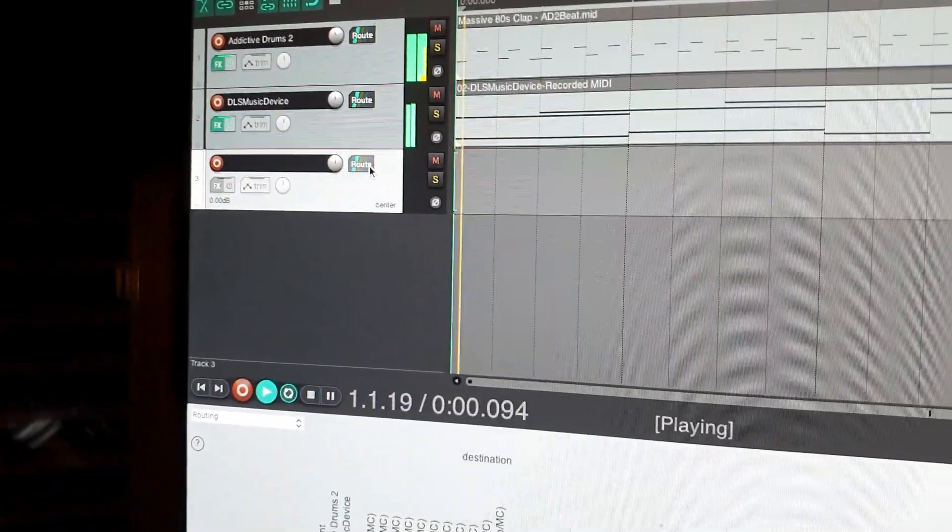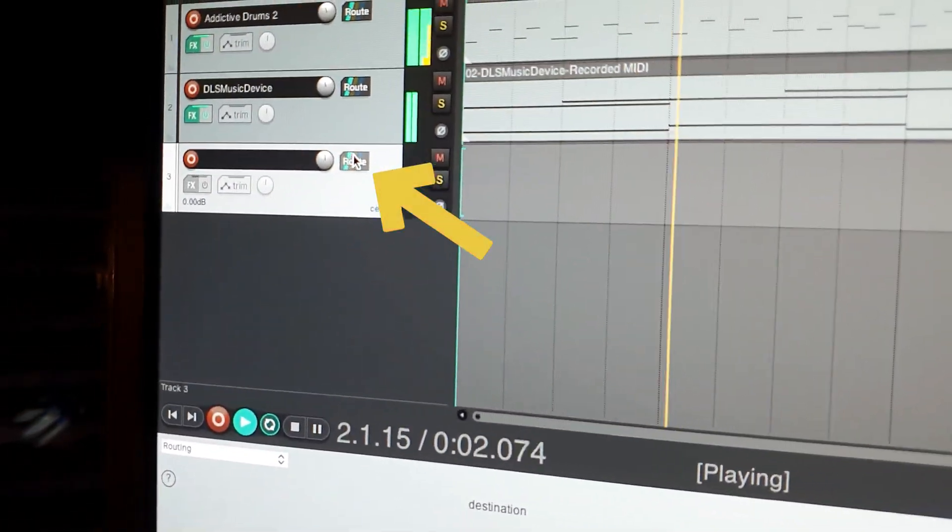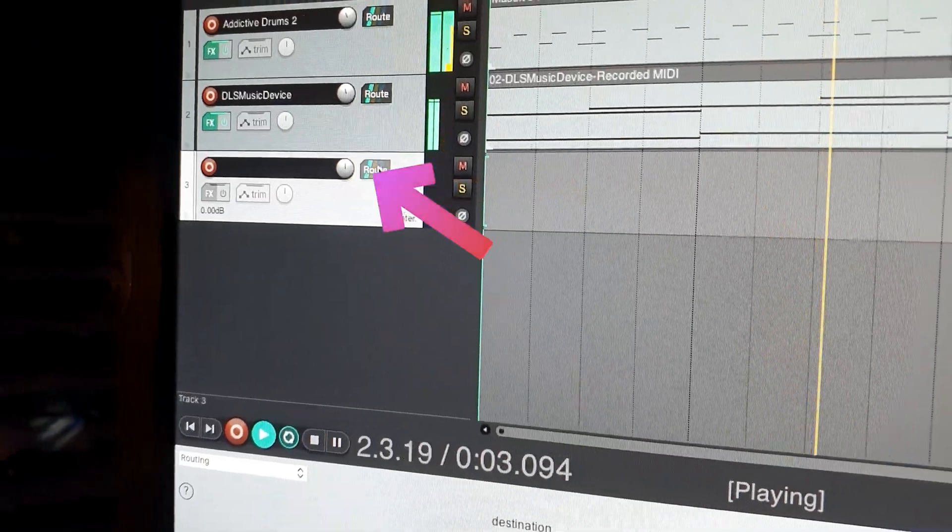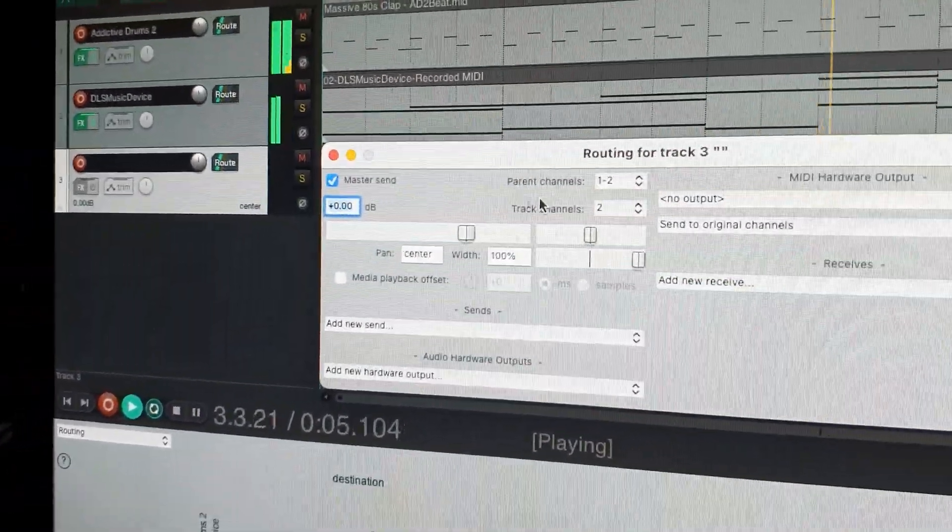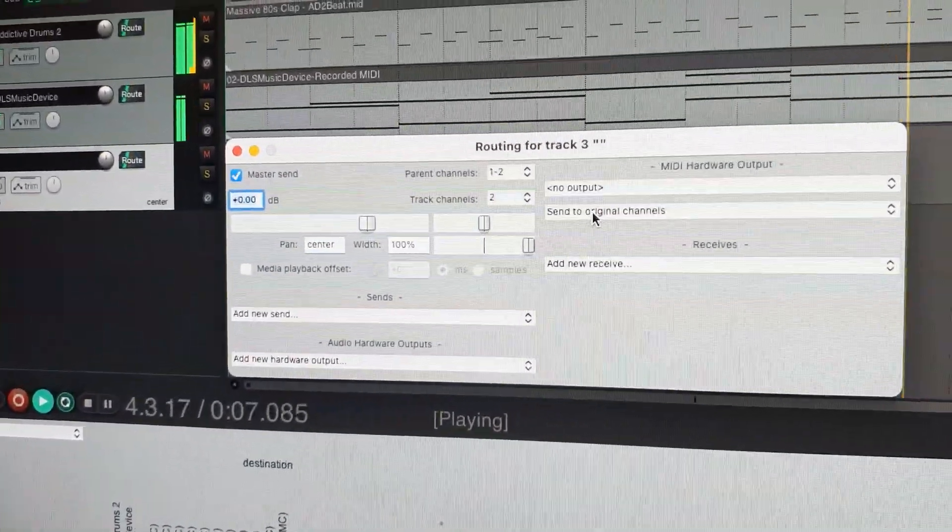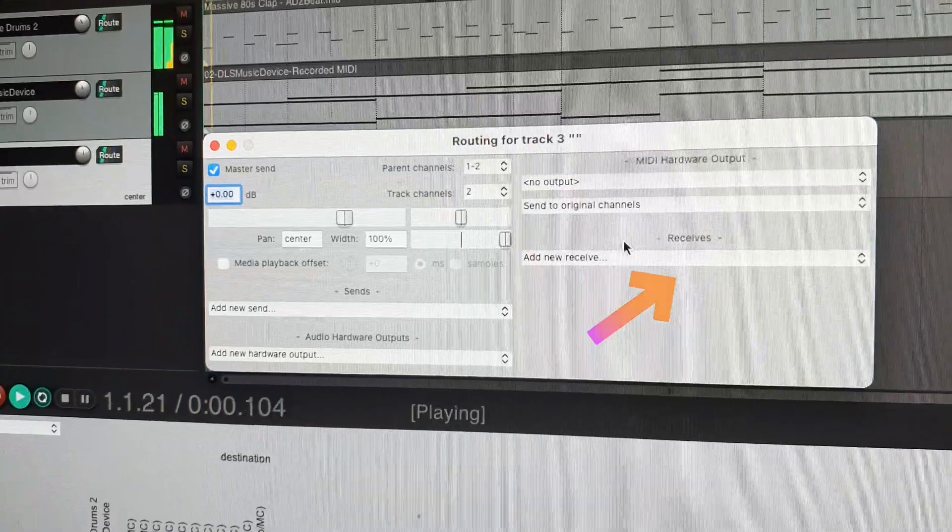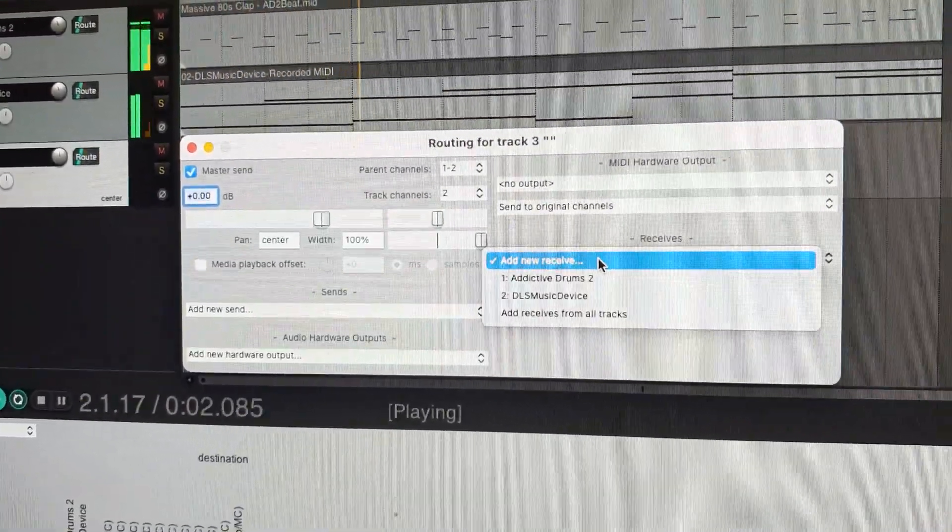Click the routing button on the new track. Under the section receives I will choose the bad sounding piano on track 2.